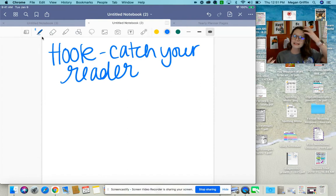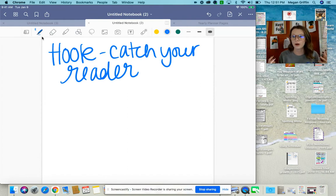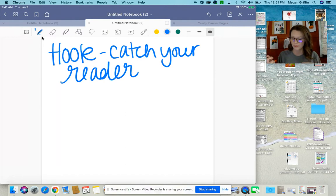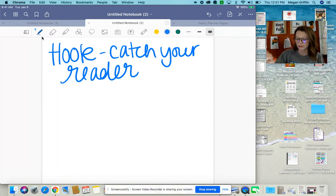So, let's think back to last week when I modeled for you Harry Potter, my favorite movie. We're going to go into our essay from last week and add this into it.